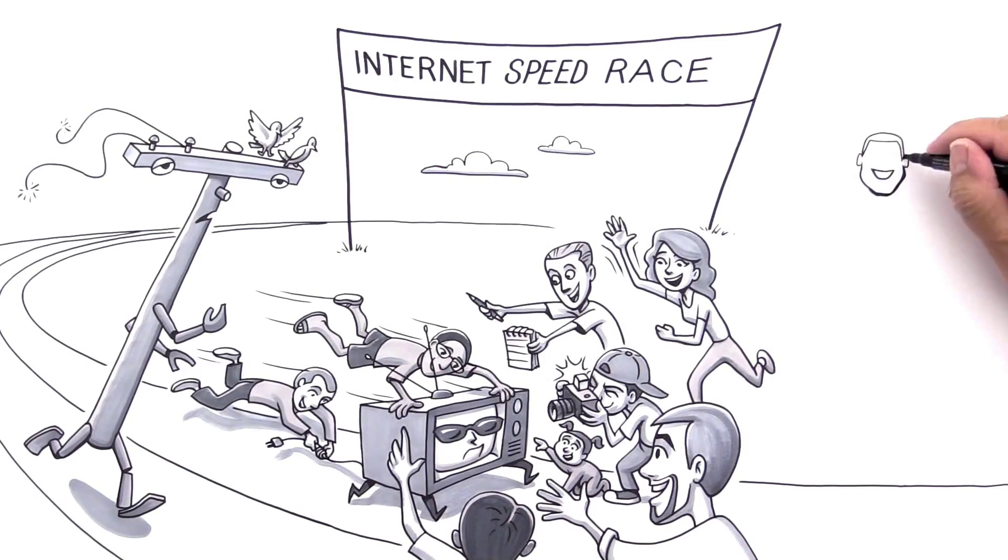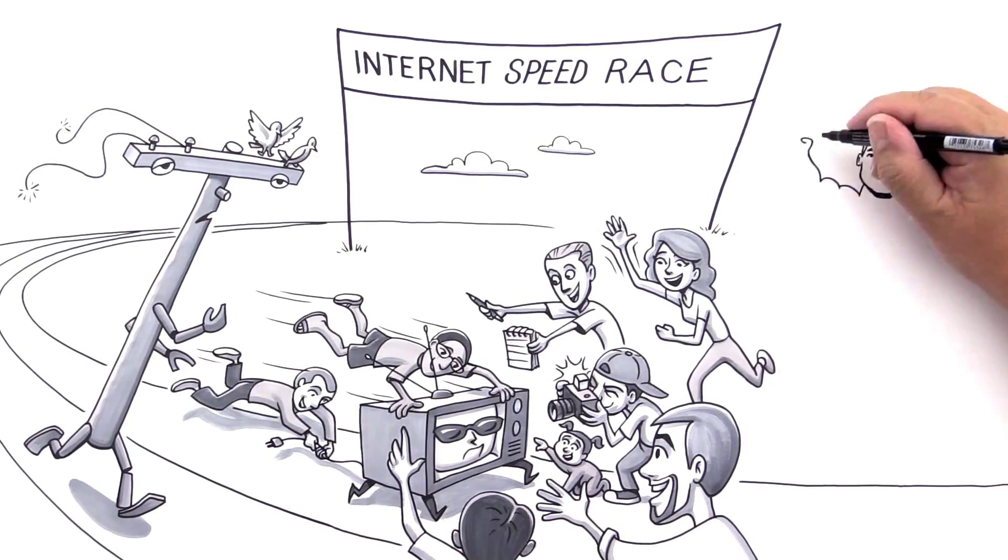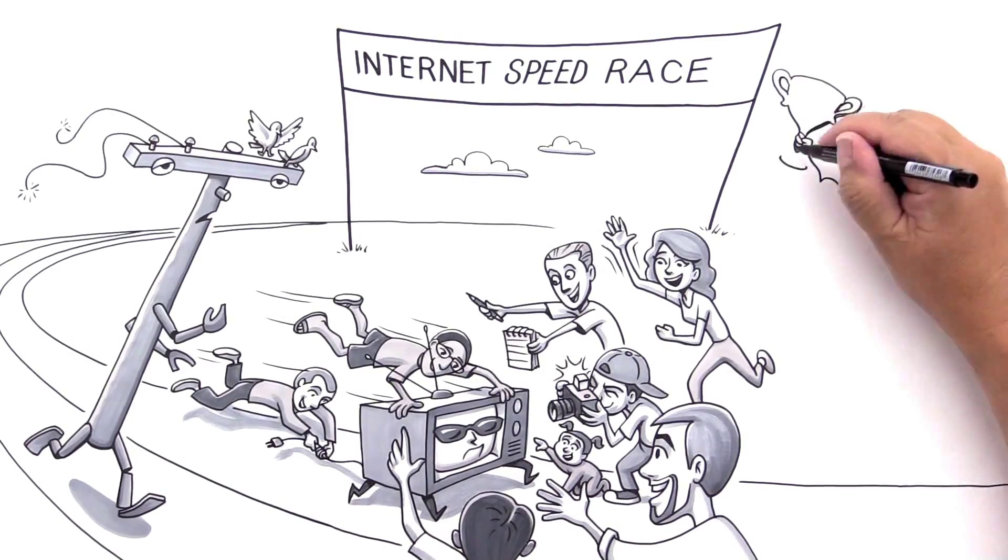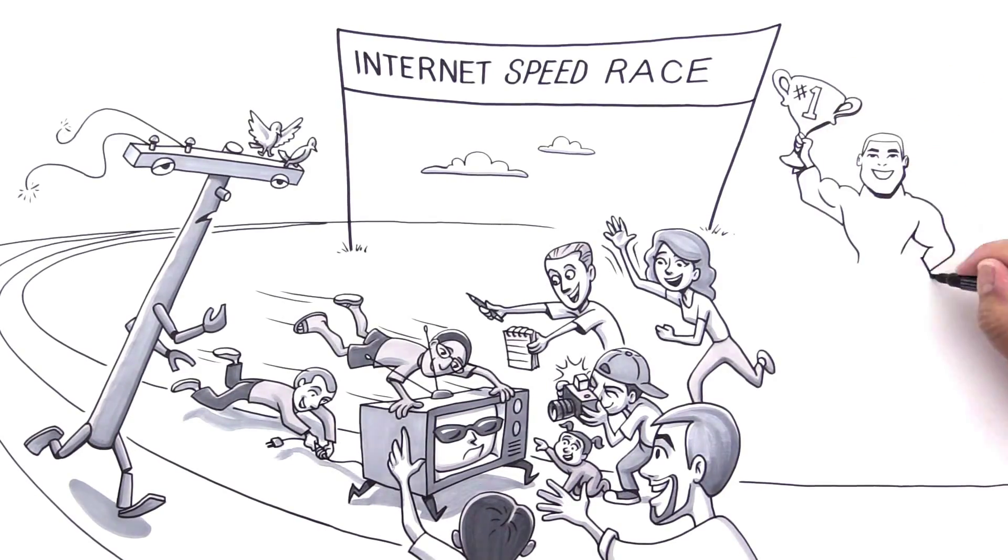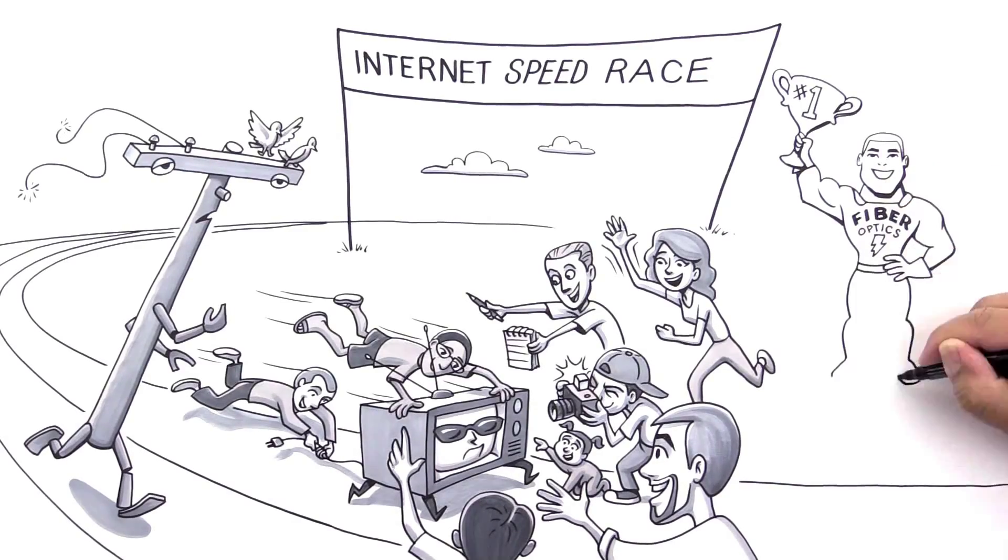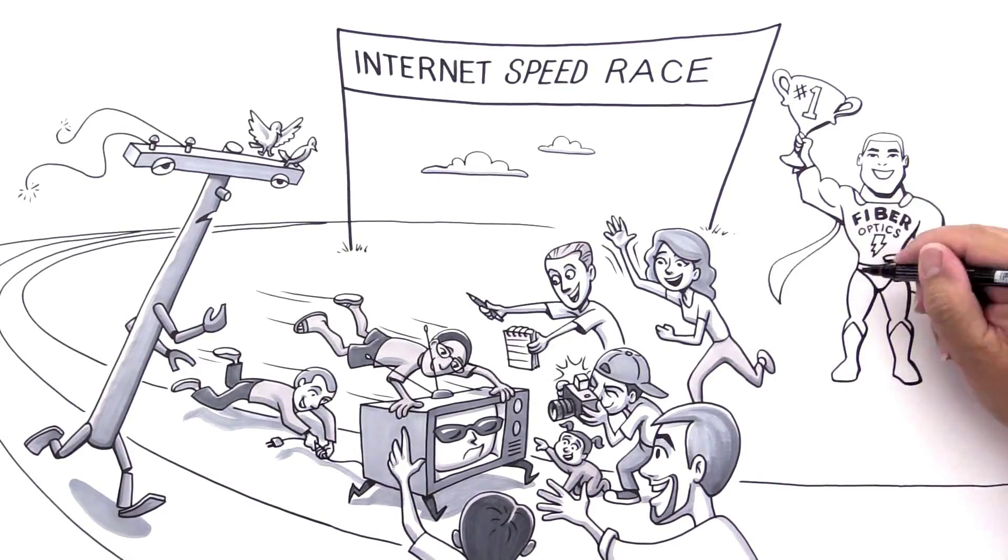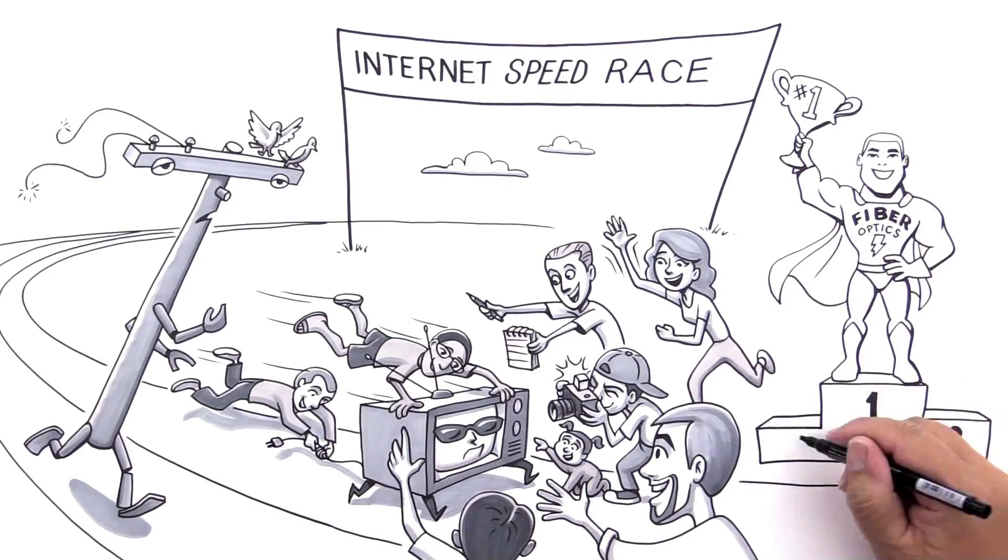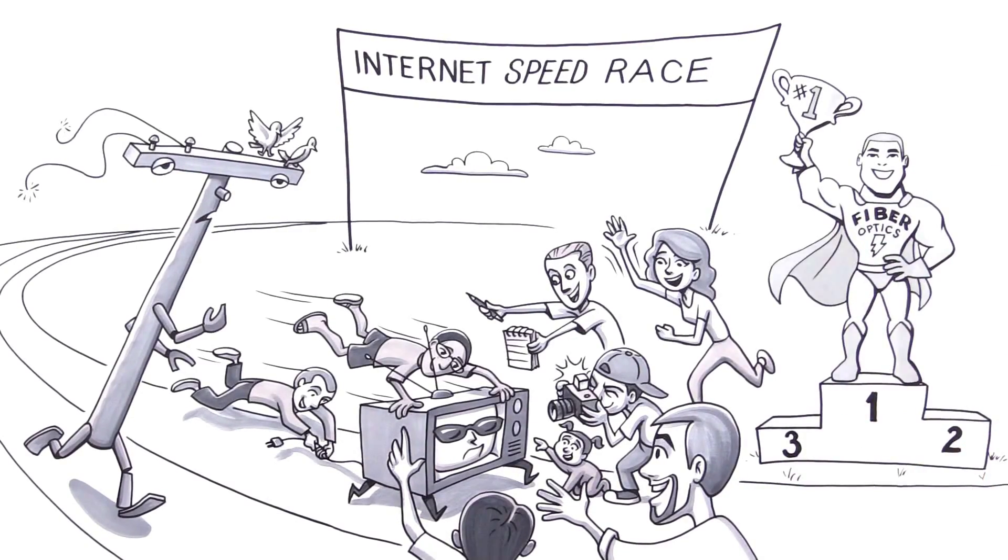Hold on folks, the bolt of light for Team Fiber Optics has won. In fact, he crossed the finish line before those other guys got started. What is Fiber Optics' secret?